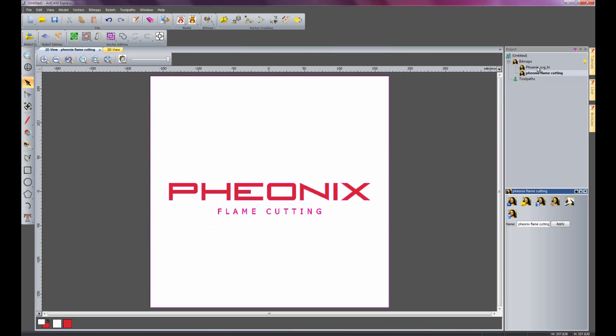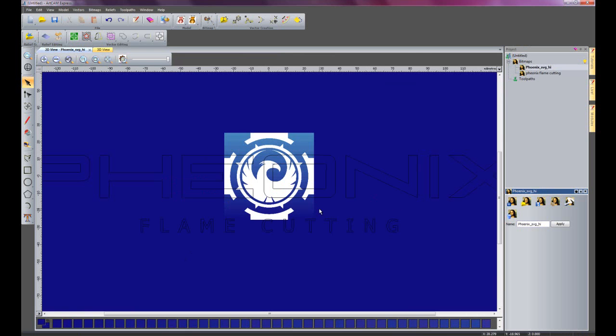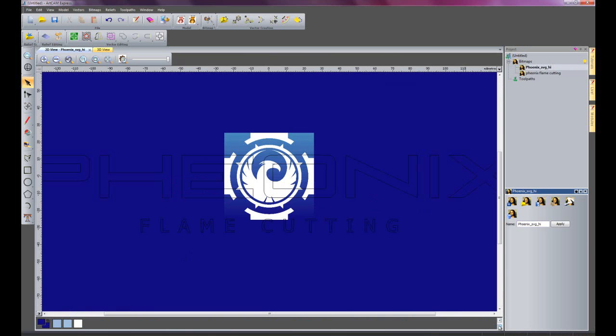I'm going to switch now to the other layer. And I'm going to choose this white colour here to make the vectors.